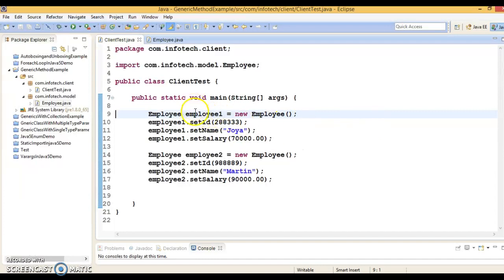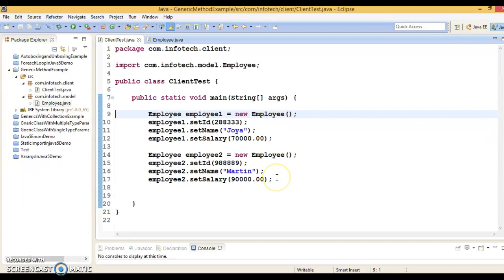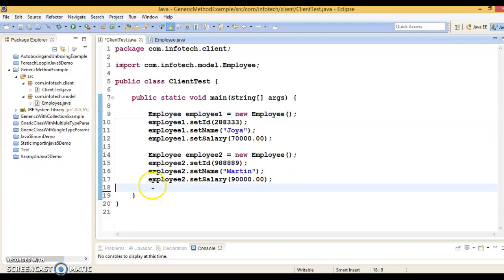In the past couple of videos we have explored how we can write a generic class with single and multi type parameters. In this video tutorial I am going to show you how we can write a generic method.